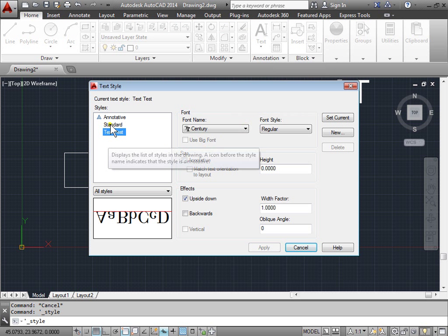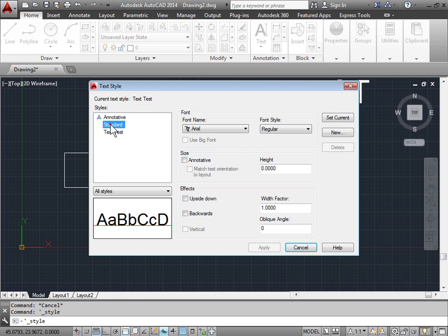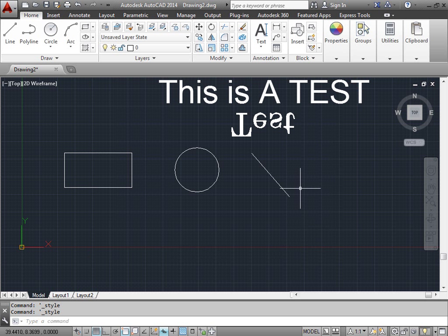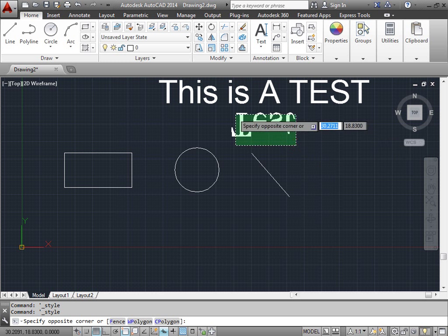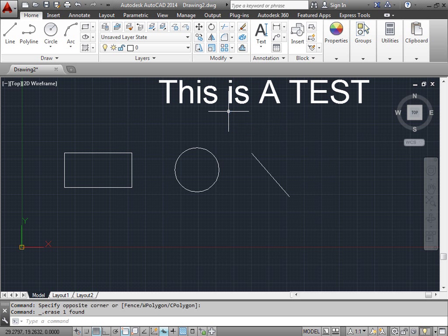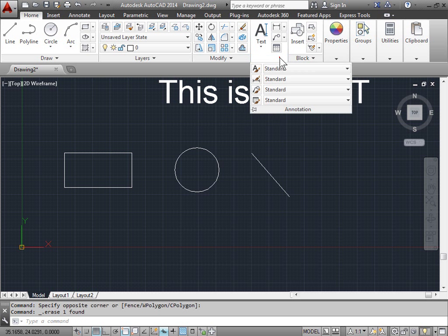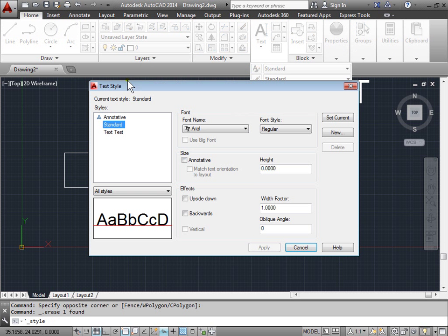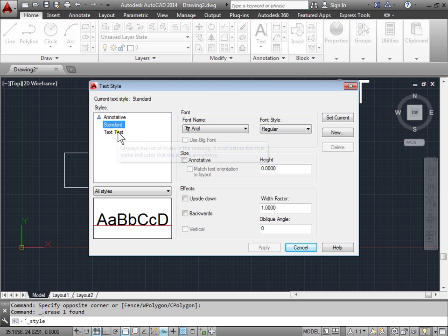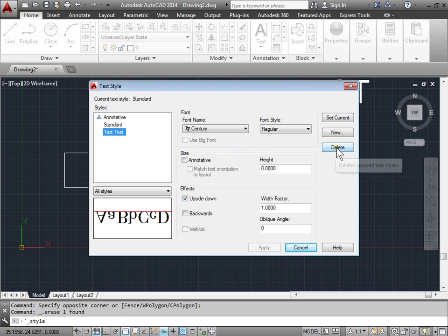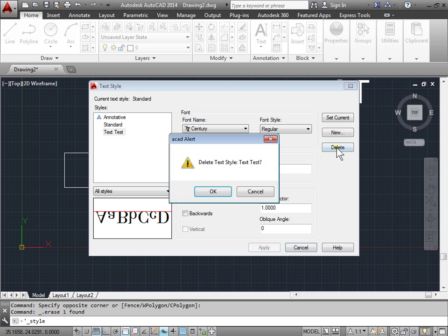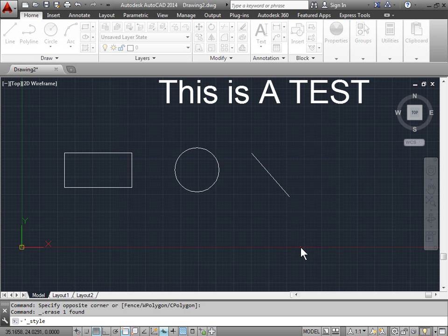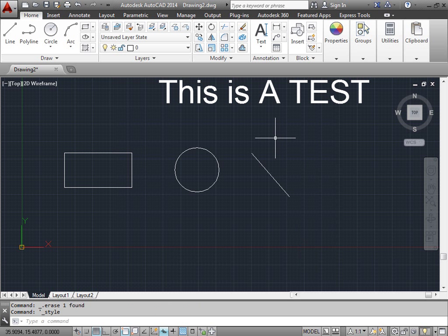Let's go ahead and pick standard, set current, close, grab this text, delete it and go back into the styles once again. Now I can go ahead and select this text and choose delete. We'll get an alert. Do we want to delete this text? Sure we do. I'll go ahead and close and we're done.